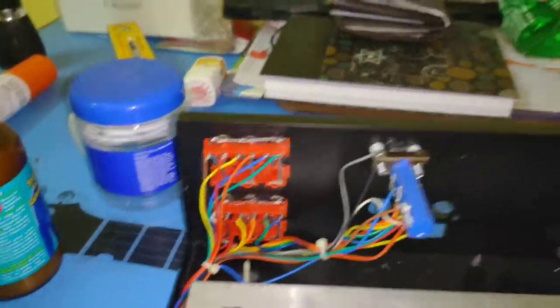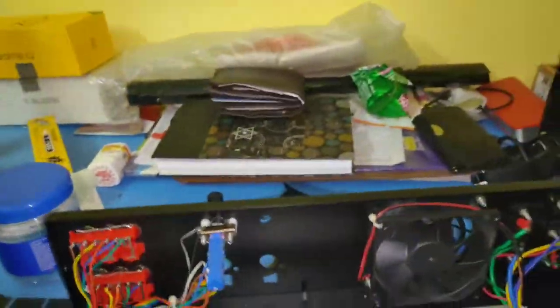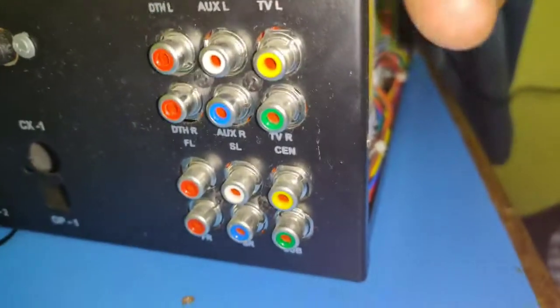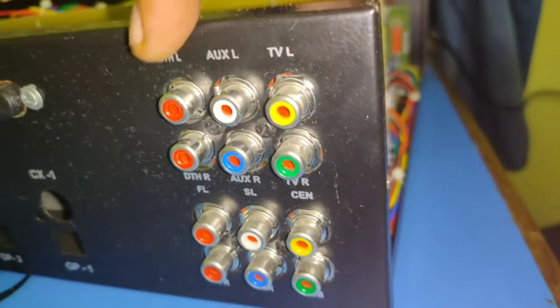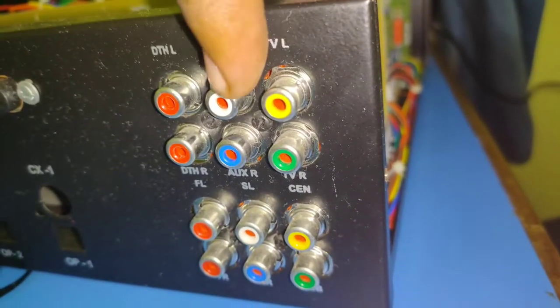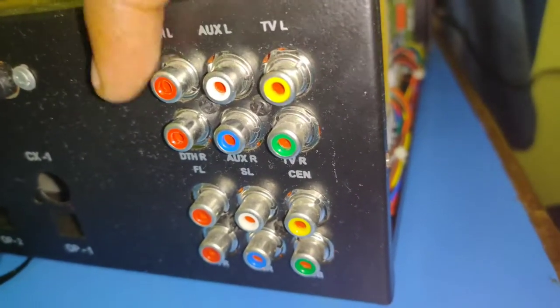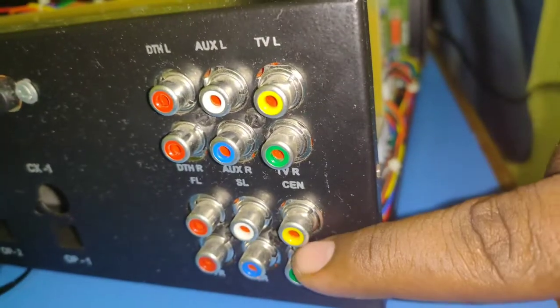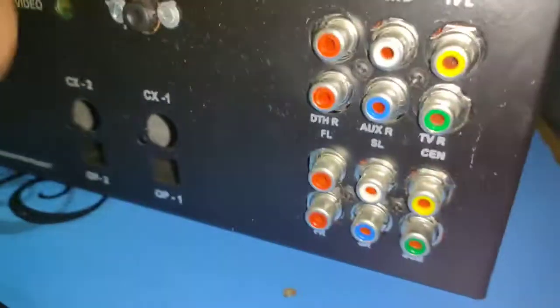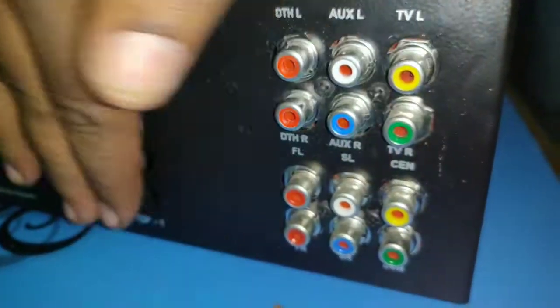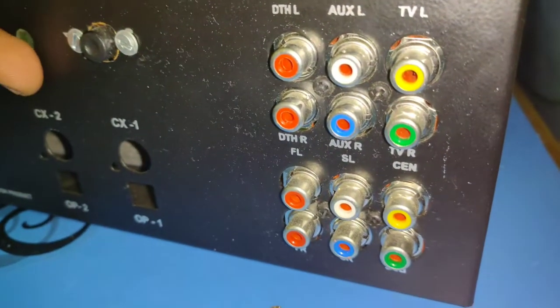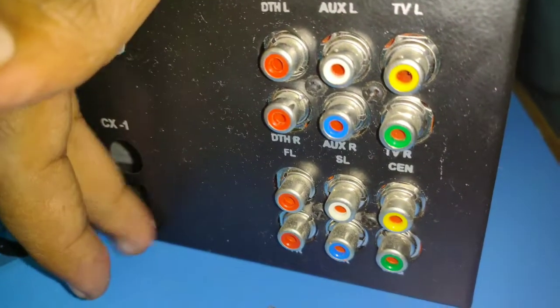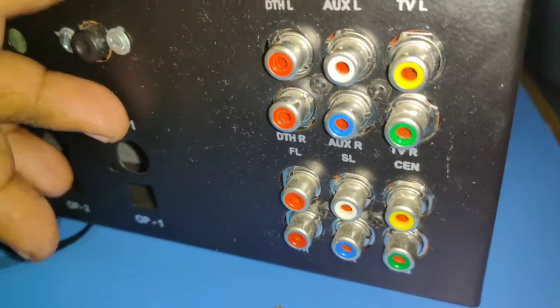It has three stereo inputs, one, two, three, and one DVD input. This cabinet also has the facility to include coaxial and optical inputs.